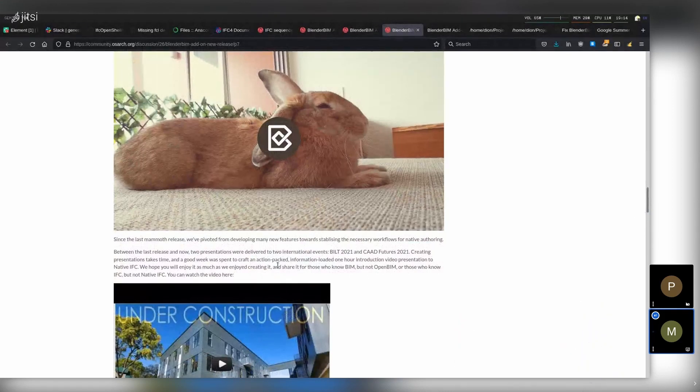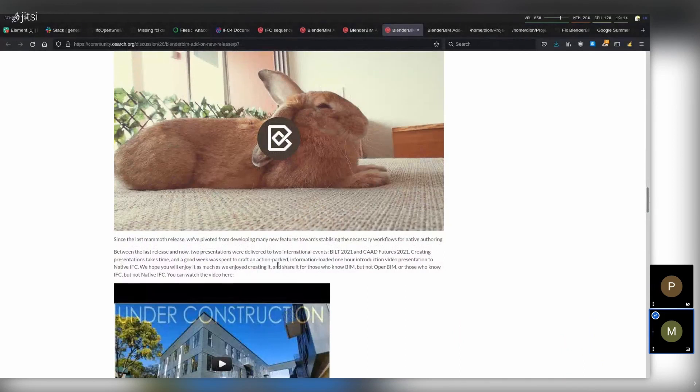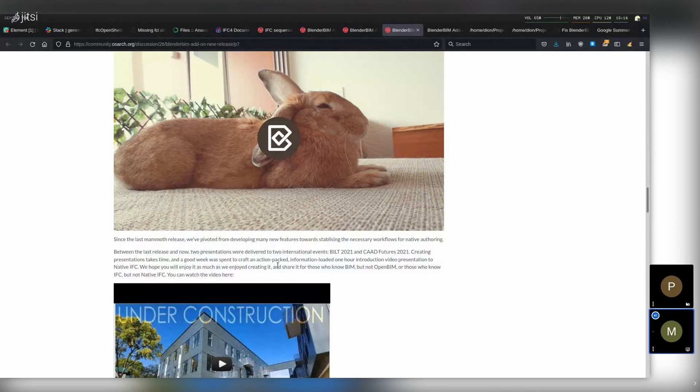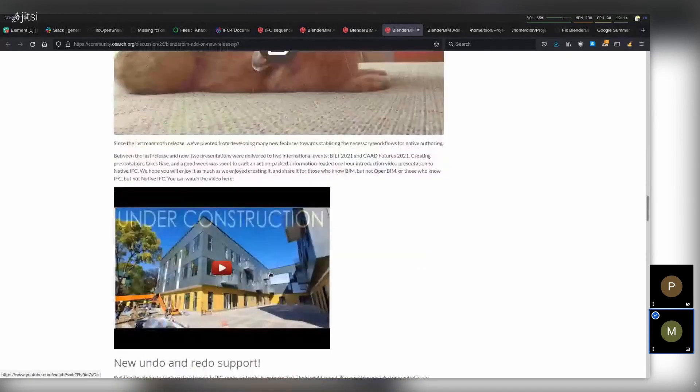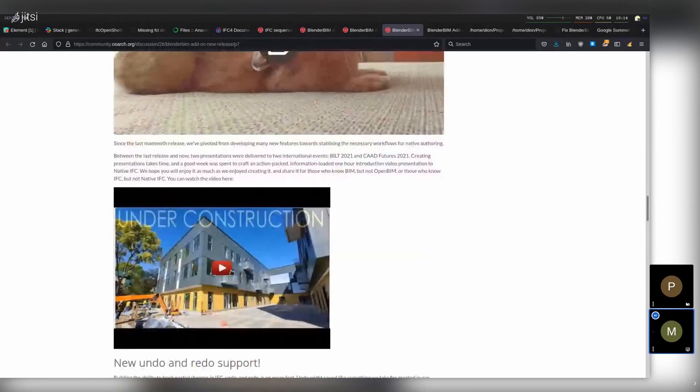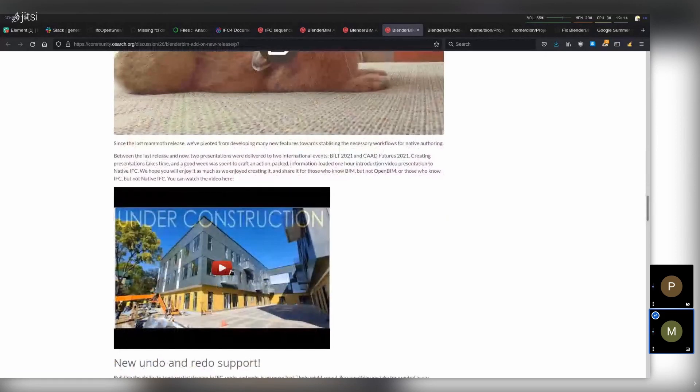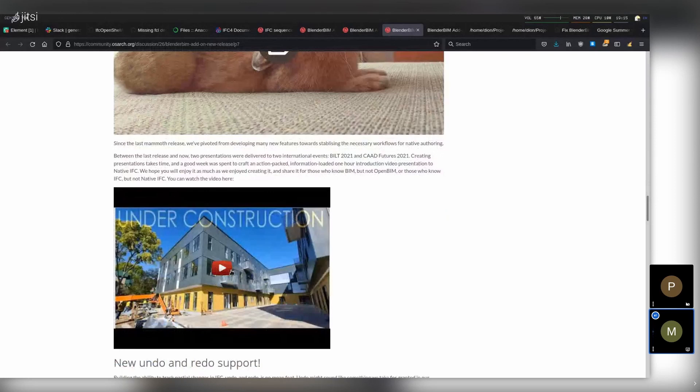The first was giving presentations. I'm very slow at preparing for presentations, and I gave a presentation at Built and at CAD Futures. The CAD Futures one is public and posted on here, and hopefully you can share a YouTube link to that as well. It's a one hour long presentation and took a long time to prepare, but I highly recommend it.